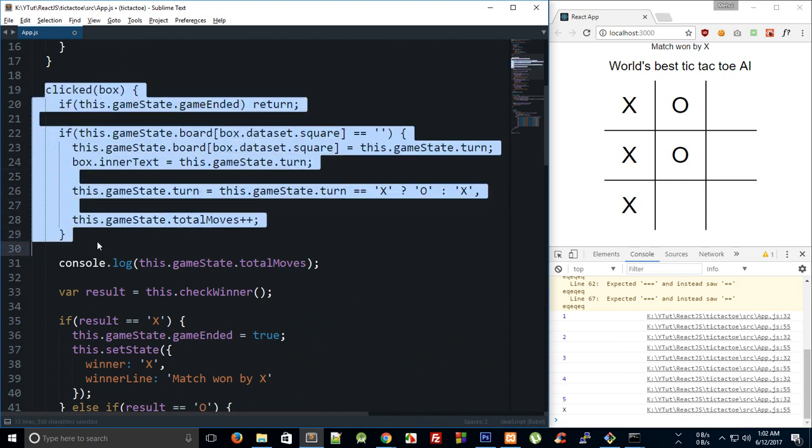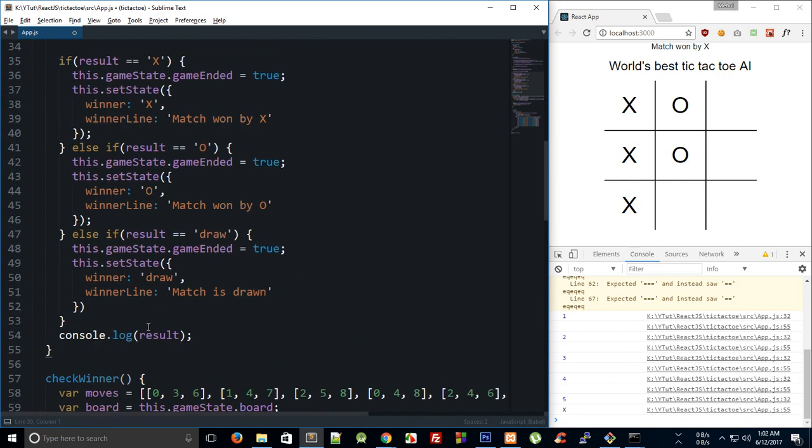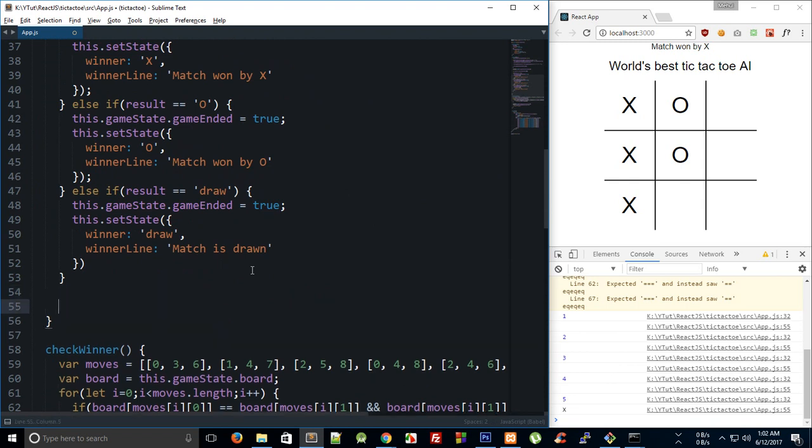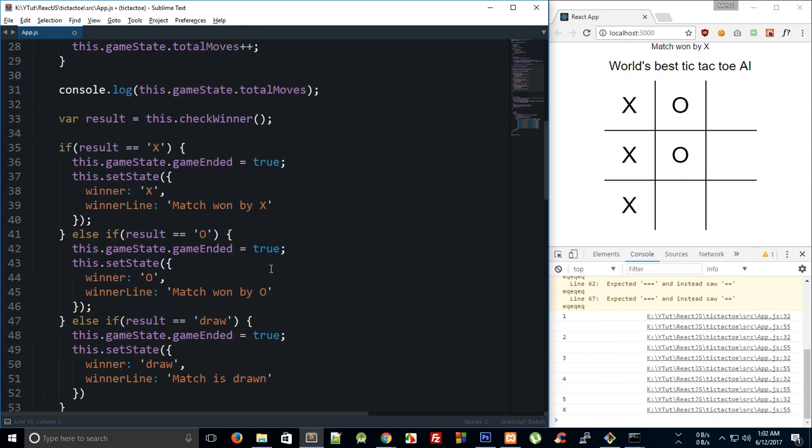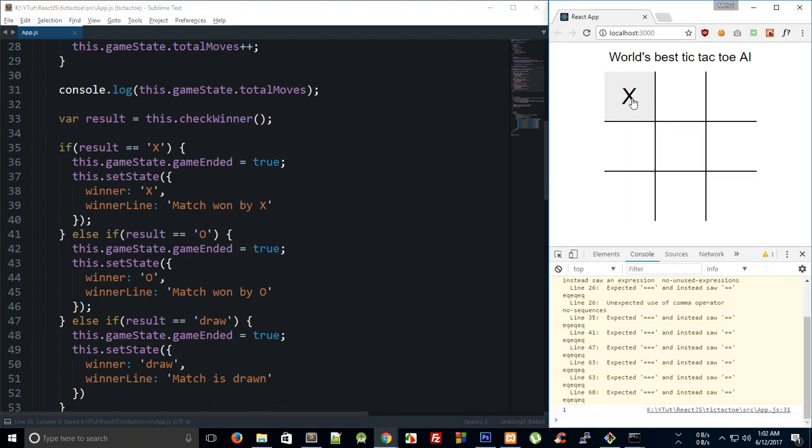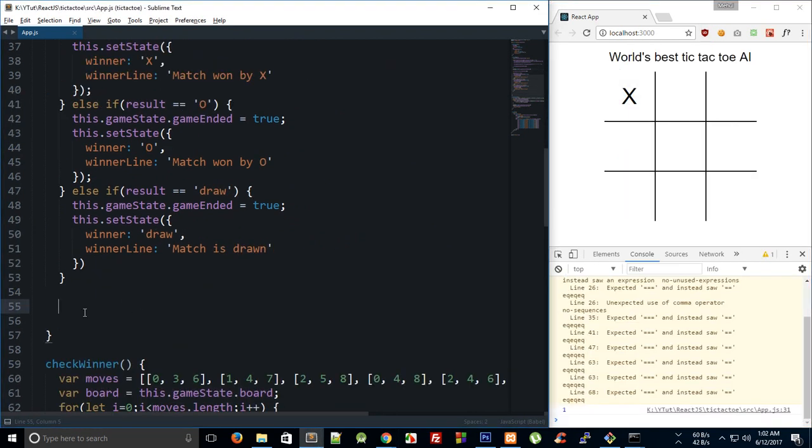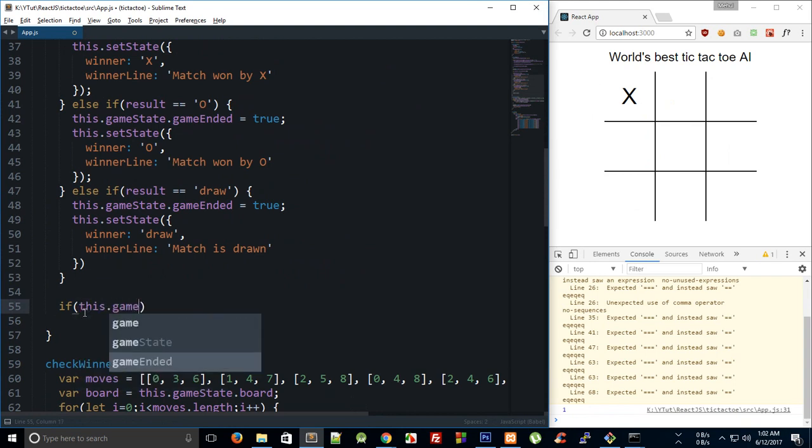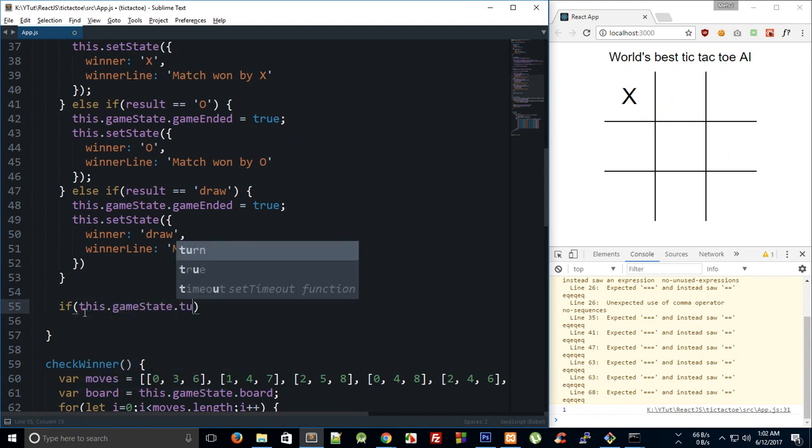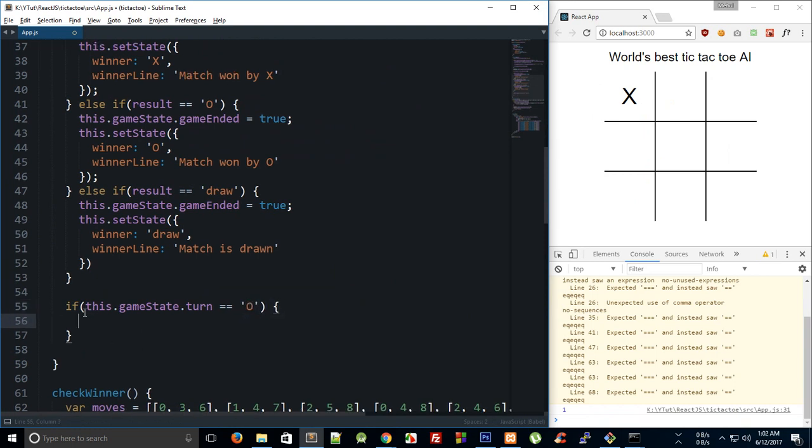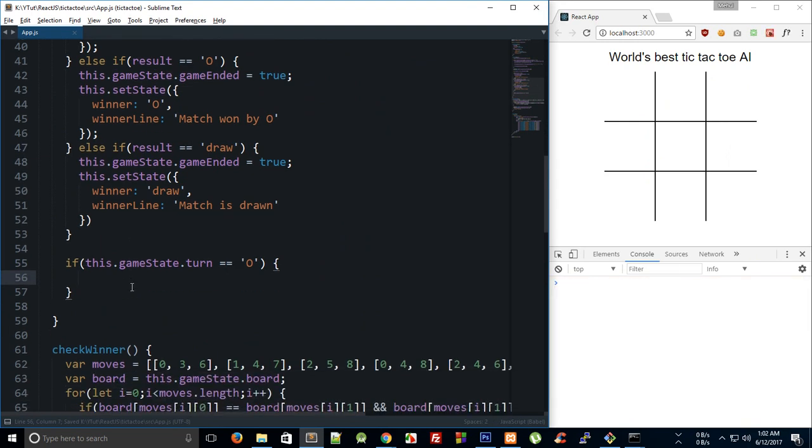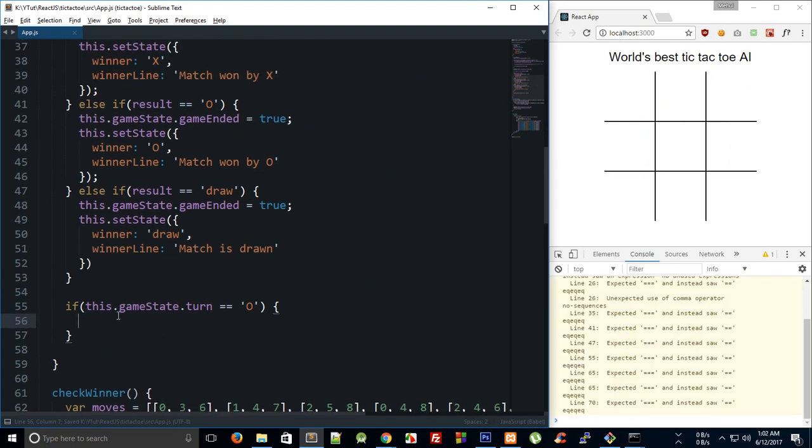Right, so what I can do is that since we begin with a cross, I guess, right? So if this dot game state dot turn is equal to O, right, that means that this time it's the turn of CPU. Right, now what I'm going to do is actually generate a random number.